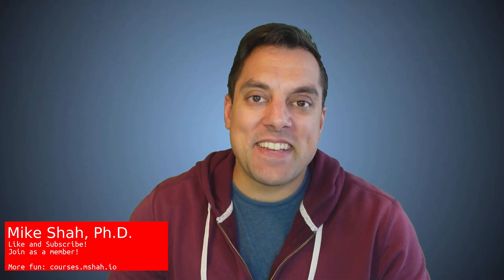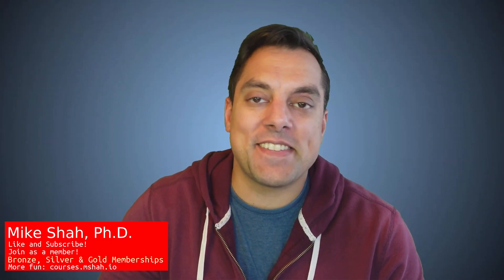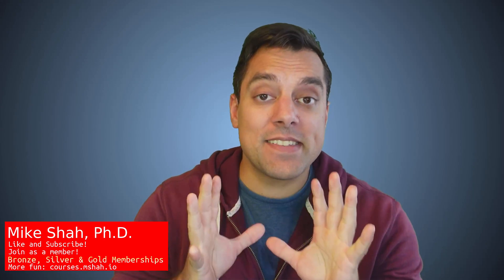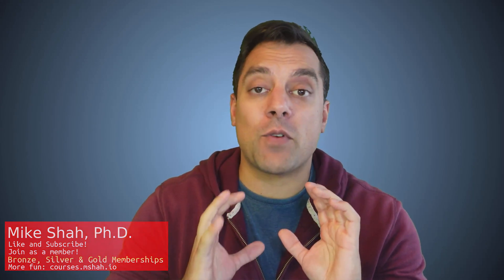Hey, what's going on, folks? It's Mike here, and welcome to the next lesson in our Modern C++ series.